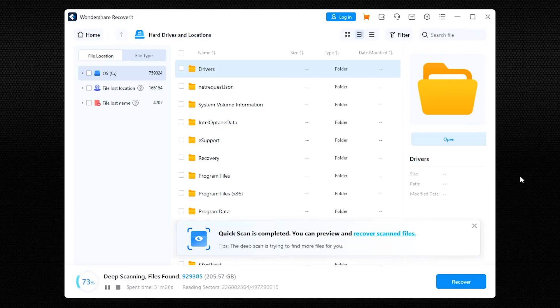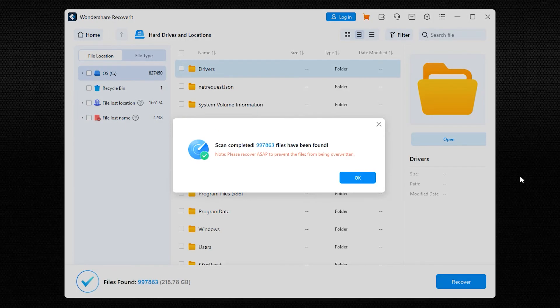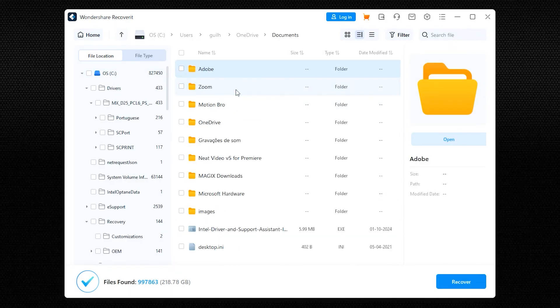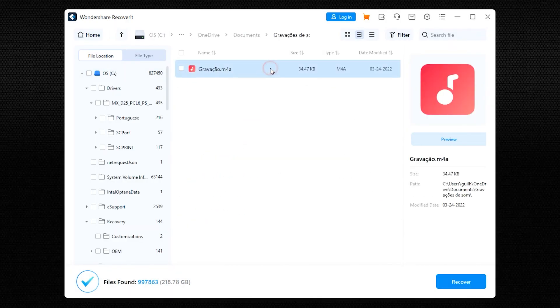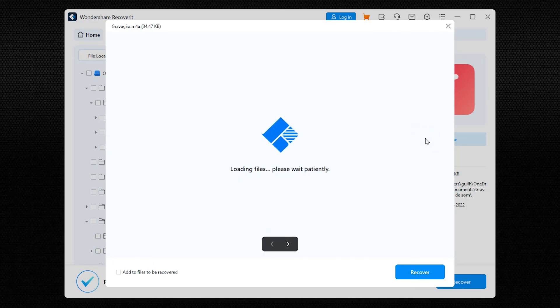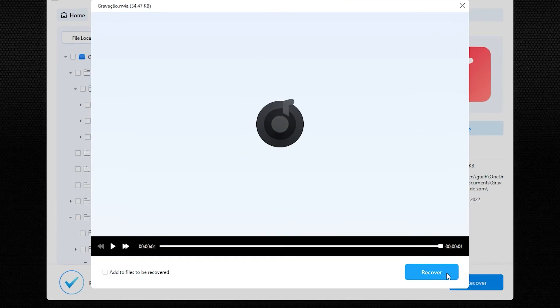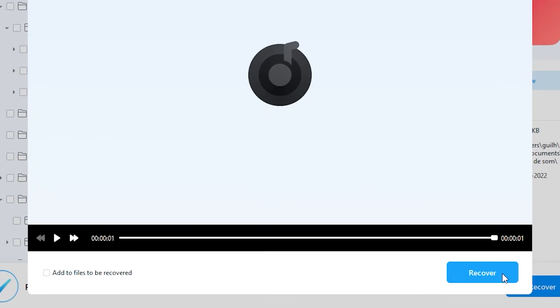Recover it will perform a deep, intelligent scan to locate all lost data. Once the scan is complete, you'll see a list of recoverable files, so preview the files to ensure they are the ones you need, and select the files you want to recover by clicking the Recover button. Now specify a safe location on your PC to save the recovered files. Avoid saving them back to the same drive from which they were lost.